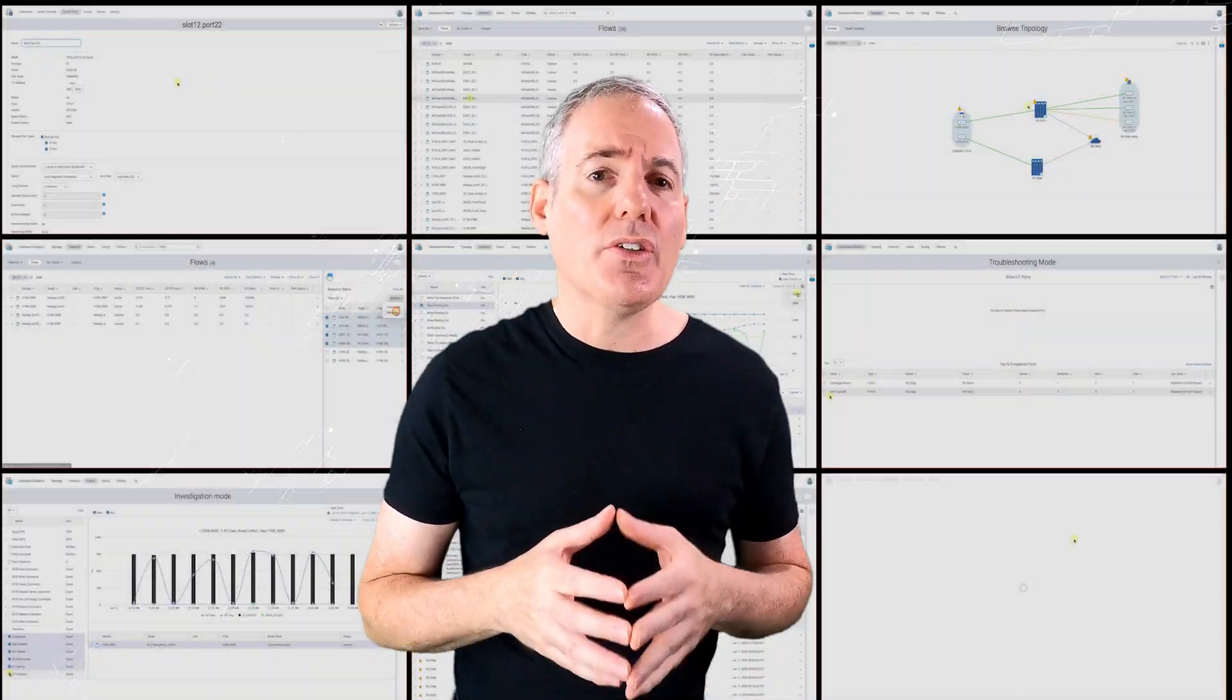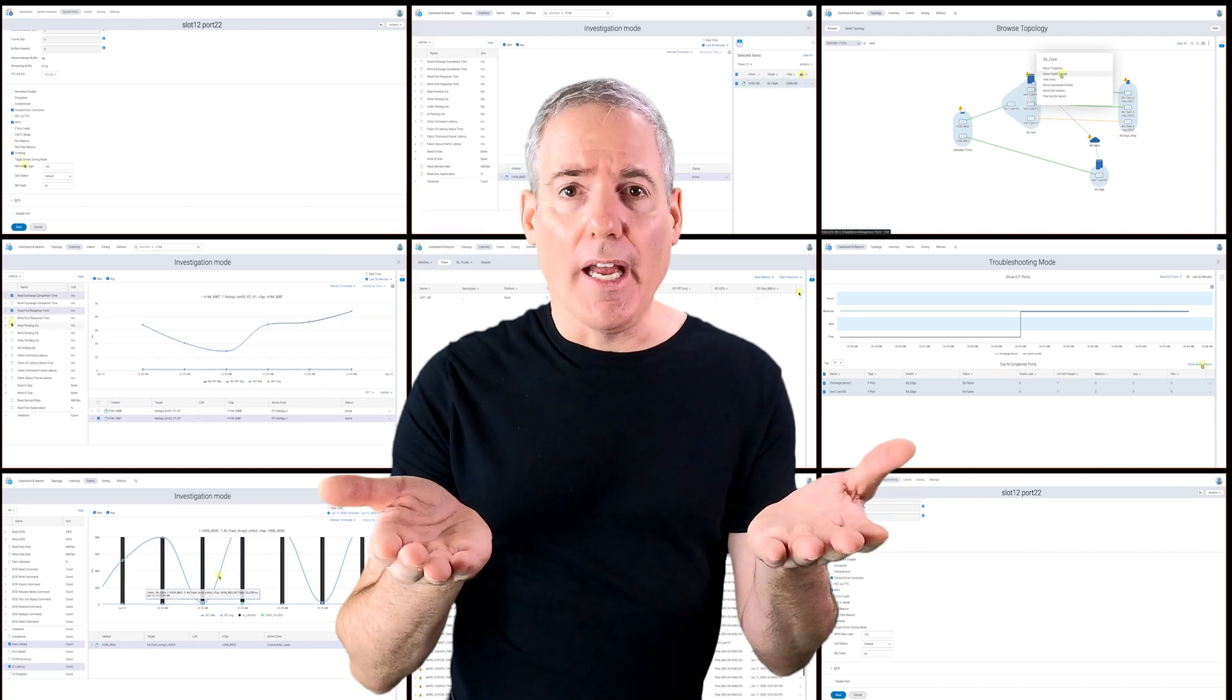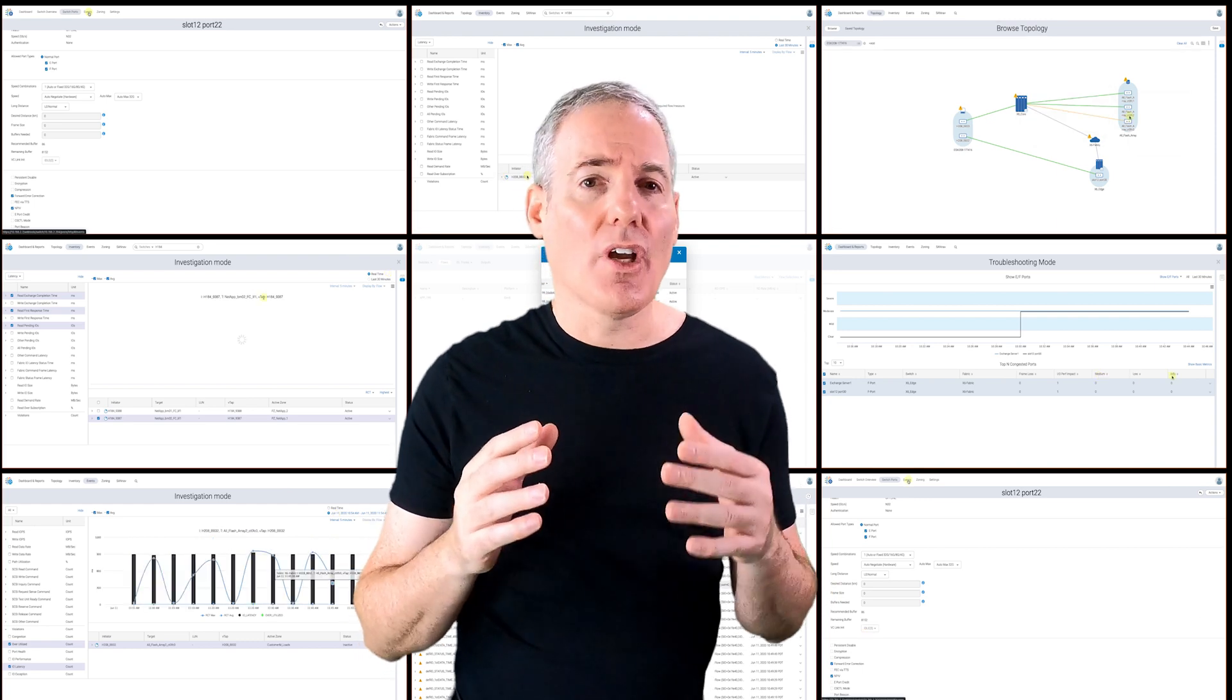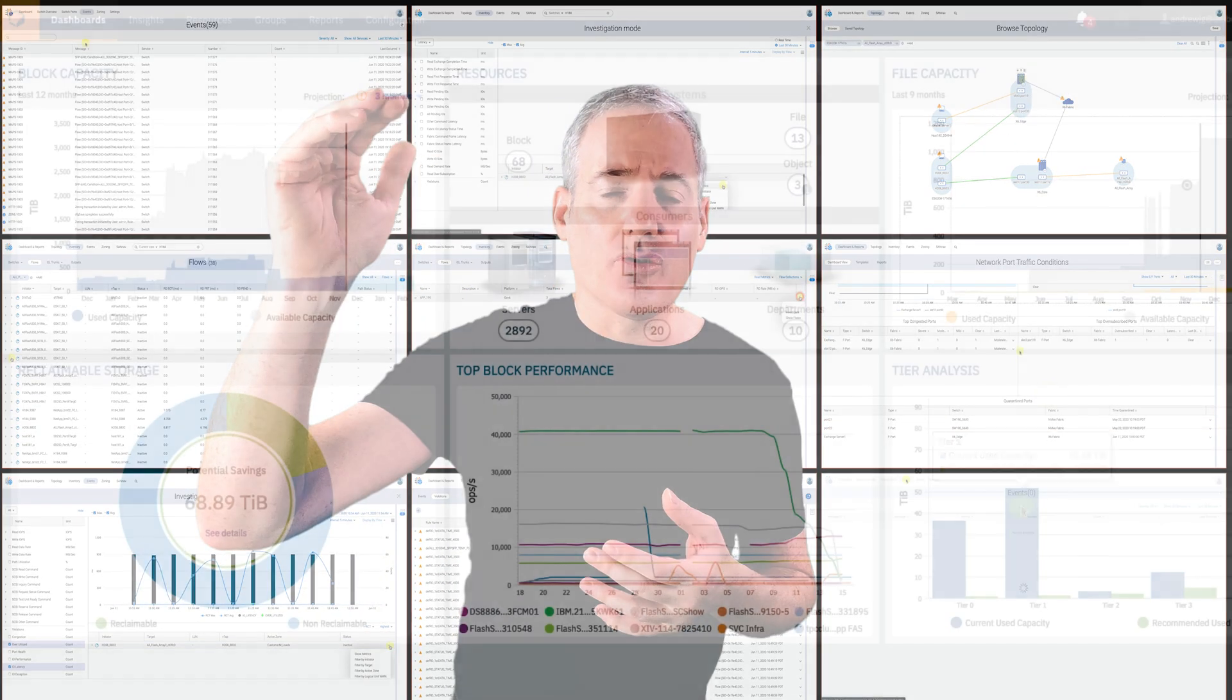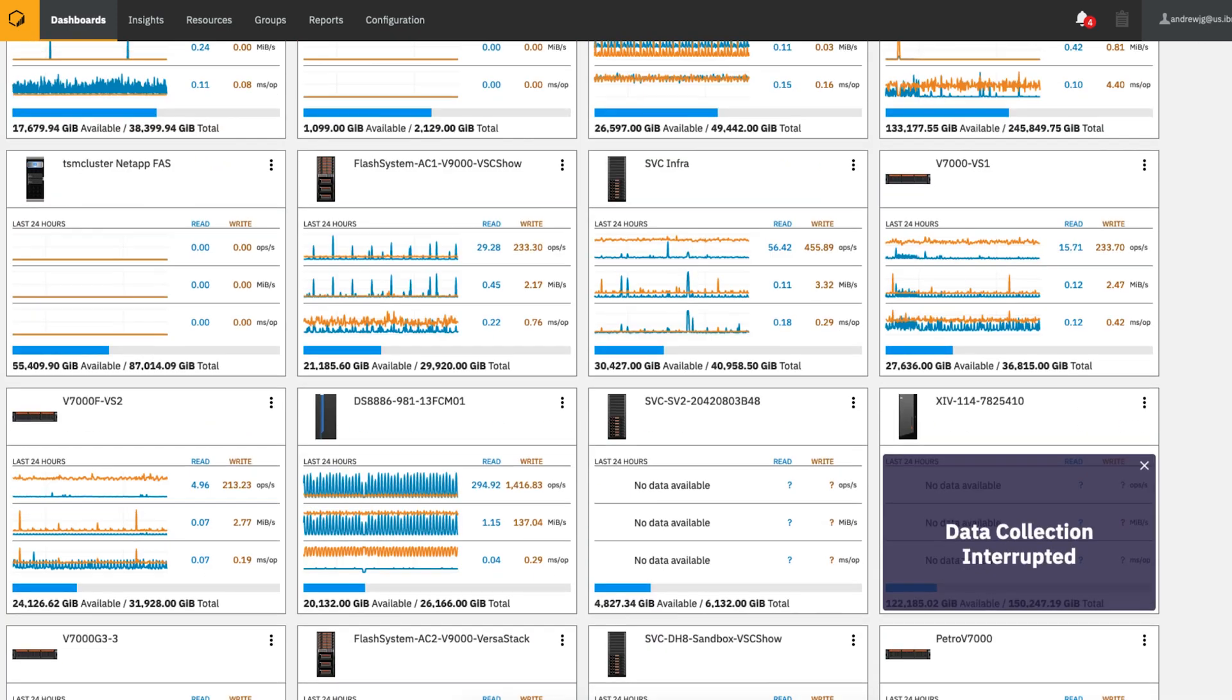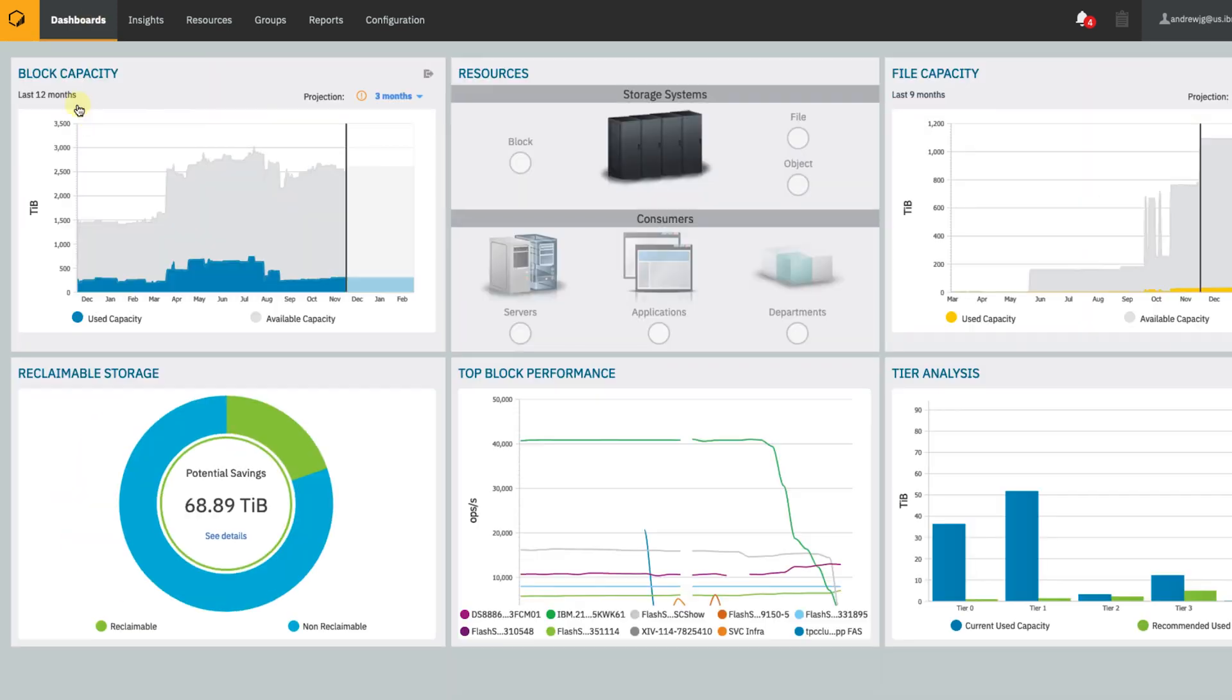When you combine IBM SAN NAV with IBM Storage Insights, you have a complete holistic view of your entire environment. SAN NAV provides the critical SAN information and fast actions for both storage and network issues, ensuring that your critical workloads have reliable and efficient access to your business data. Meanwhile, IBM Storage Insights provides a great bird's-eye view to your individual storage arrays, such as Flash system, as well as the deep array-level access.